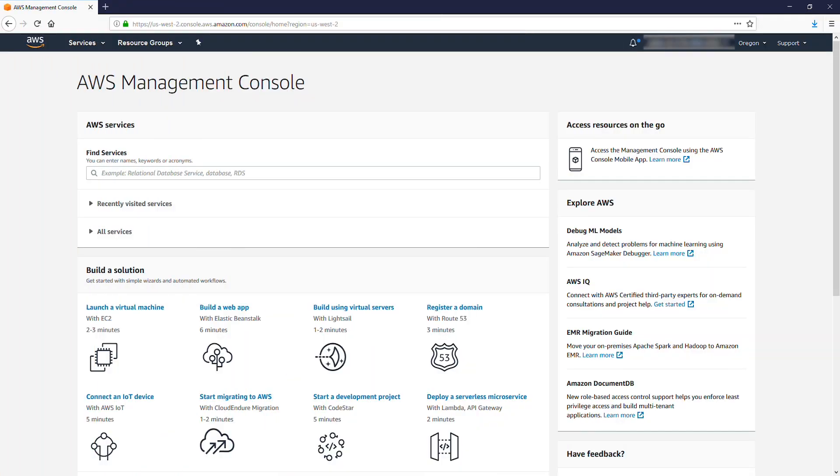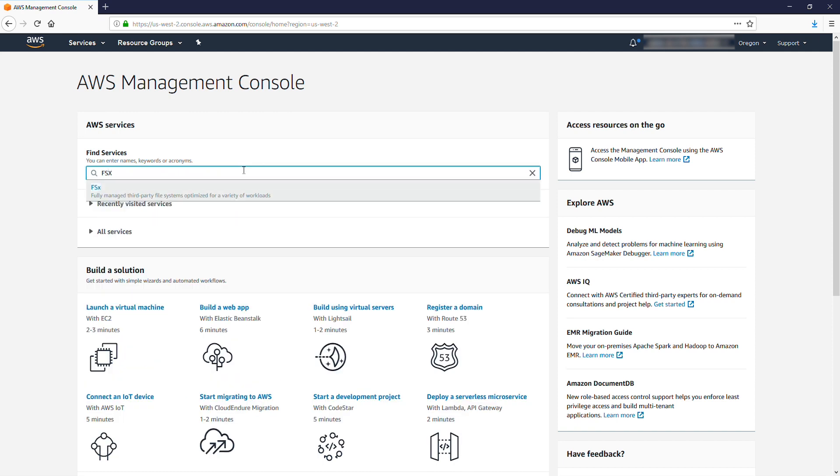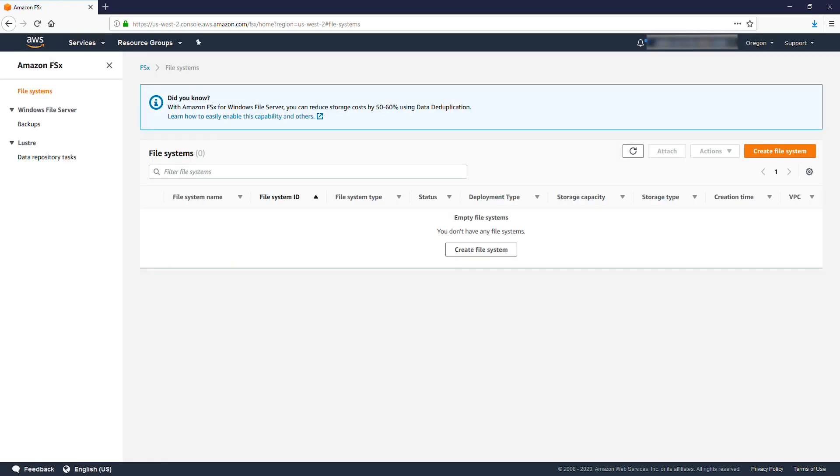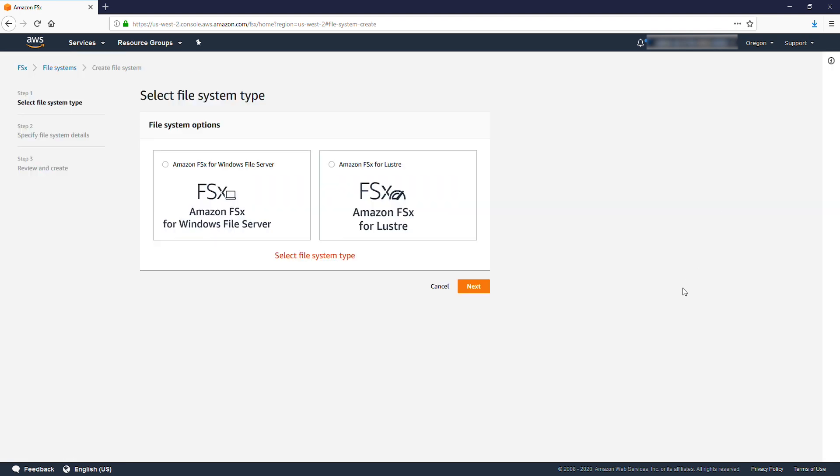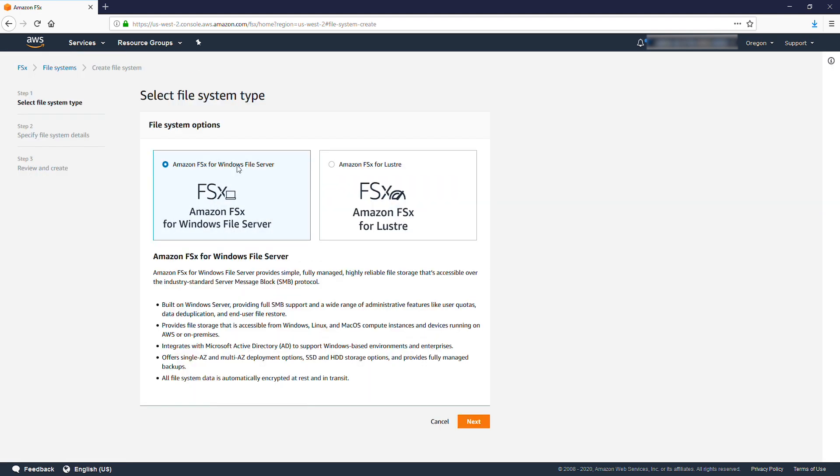Now in the AWS Management Console, navigate to the FSx console. Select Create File System. Select Amazon FSx for Windows File Server.